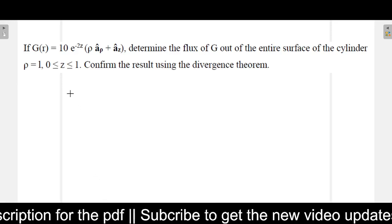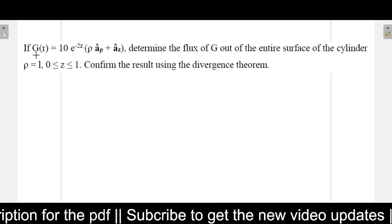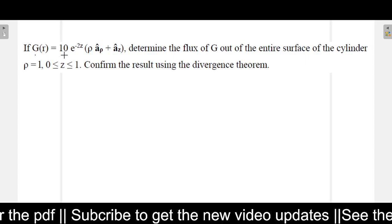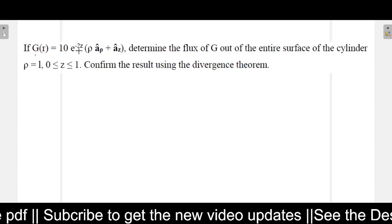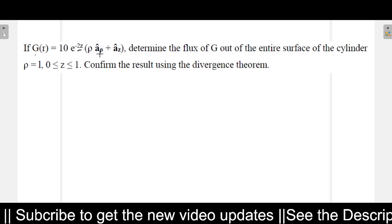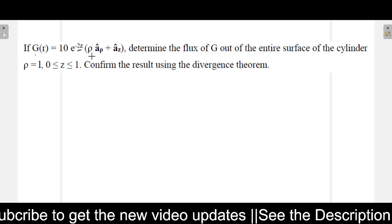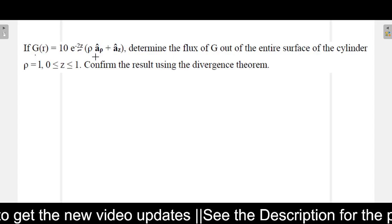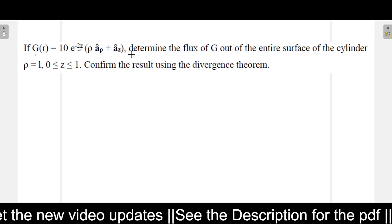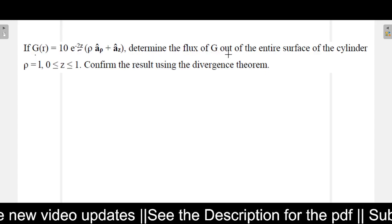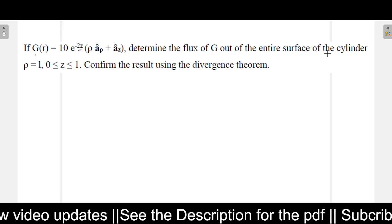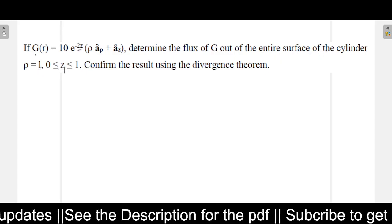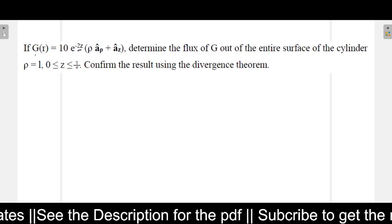What this problem is saying here is: a vector is given, g of r equals 10 e to the power minus 2z times rho into a-rho, plus a-z. Basically from this expression you can understand that this is a cylindrical coordinate system. It is given that we must determine the flux of g out of the entire surface of the cylinder, for rho equals 1 and z ranging from 0 to 1.